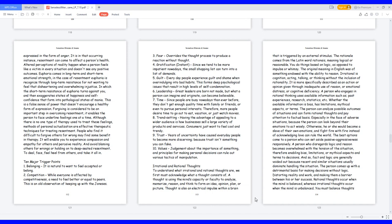6. Leadership: great leaders are born not made, but what a person can imagine and originate can become believable. 7. Time: since people are busy nowadays than ever before, they don't get enough quality time with family or friends, or even to pursue personal interests. Therefore, more people desire time to go out to eat, vacation, or just watch movies. 8. Trend setting: having the advantage of appealing to a wider audience is how businesses sell a large variety of products and services. Consumers just want to feel cool and trendy.